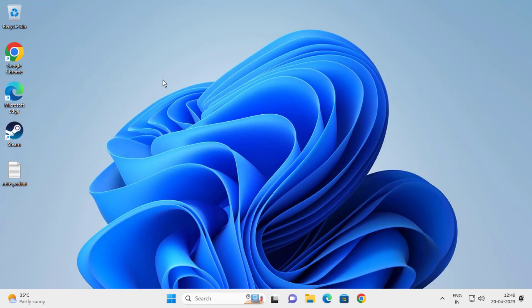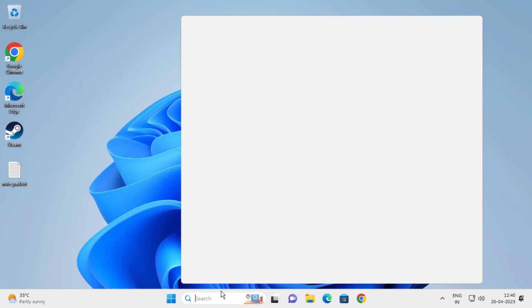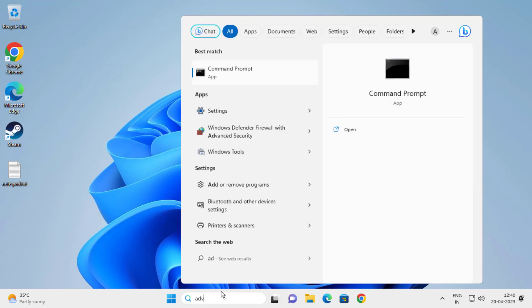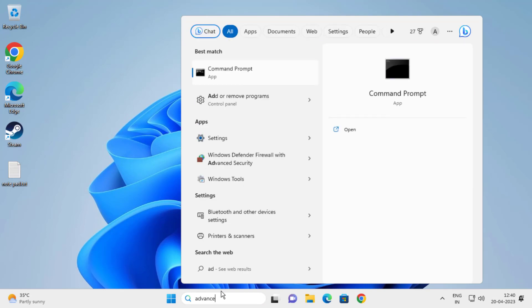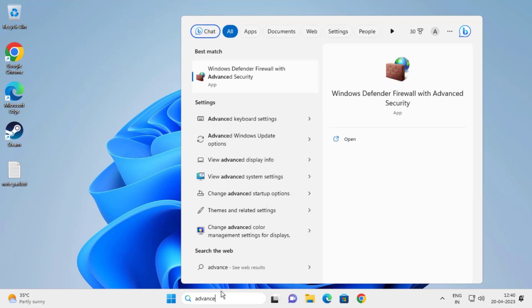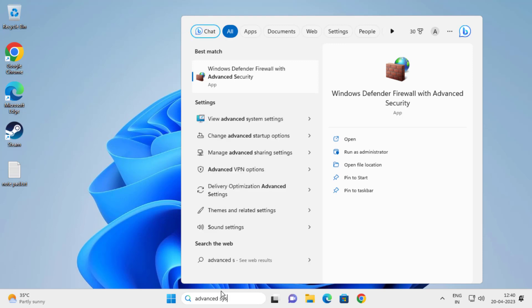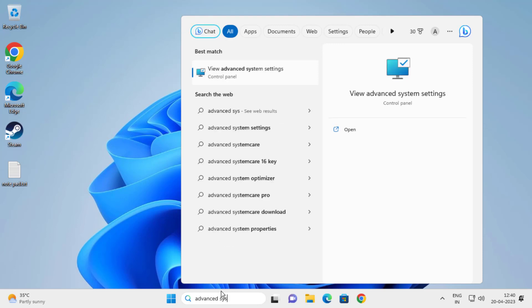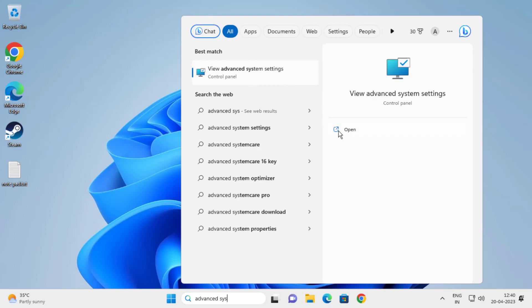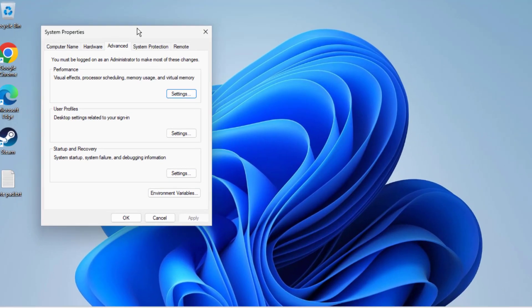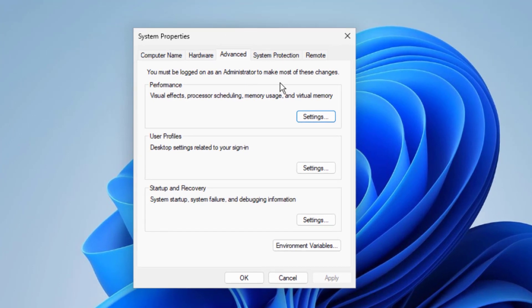Let's jump straight into it guys. Go to the search menu and type 'advanced system'. Here you'll find 'View advanced system settings'. Open it and you need to select the Remote tab.